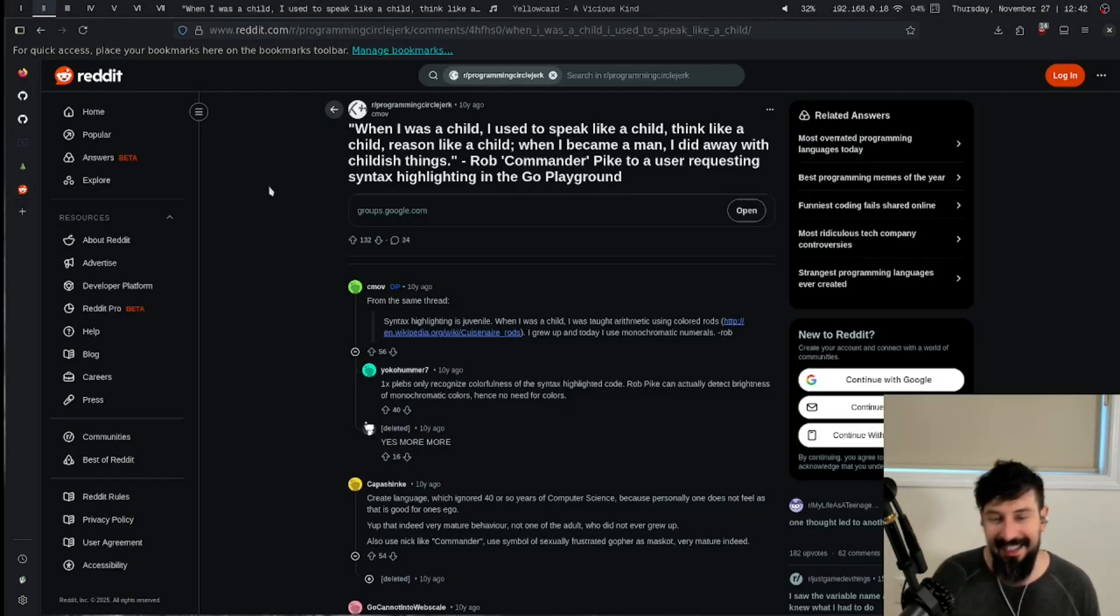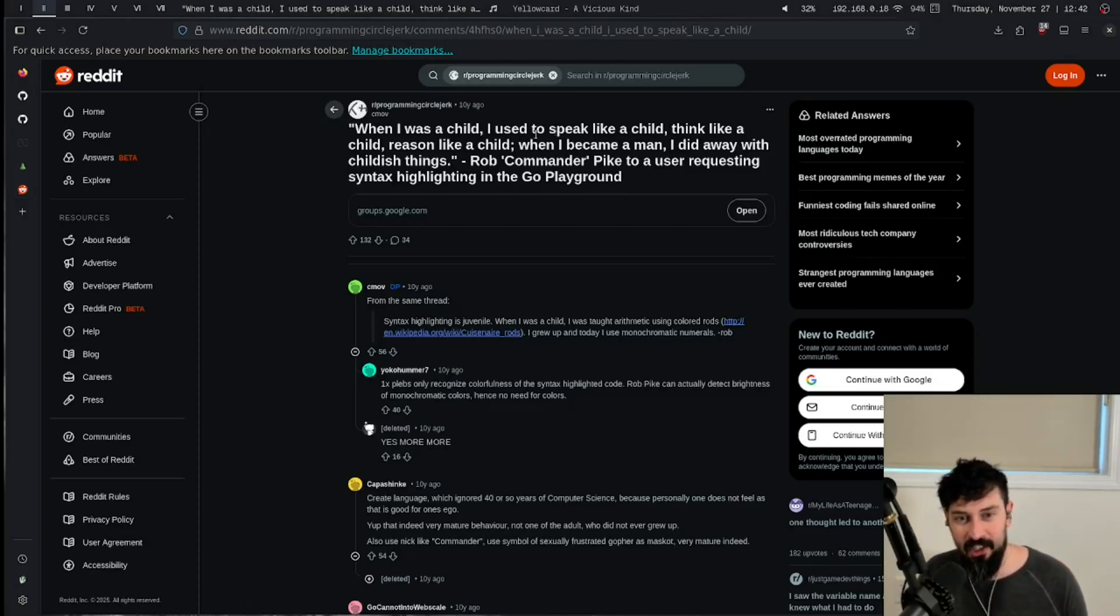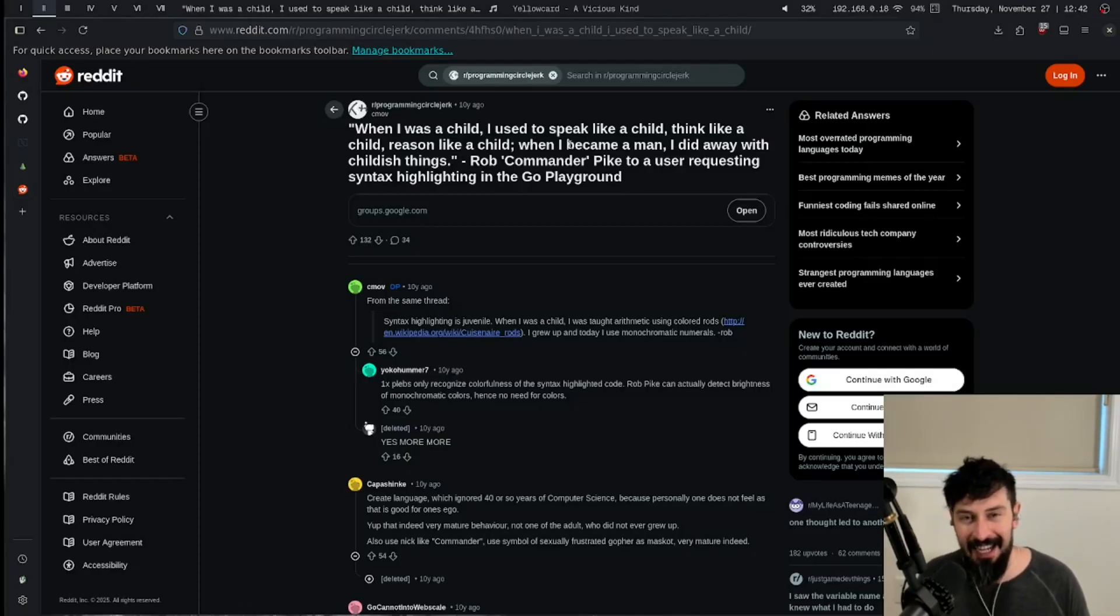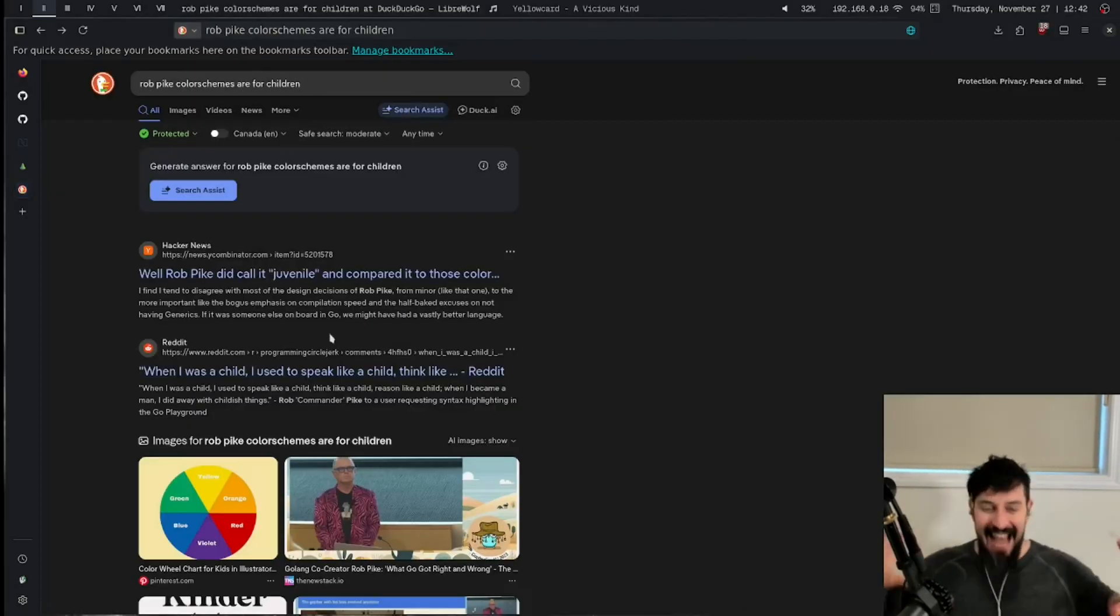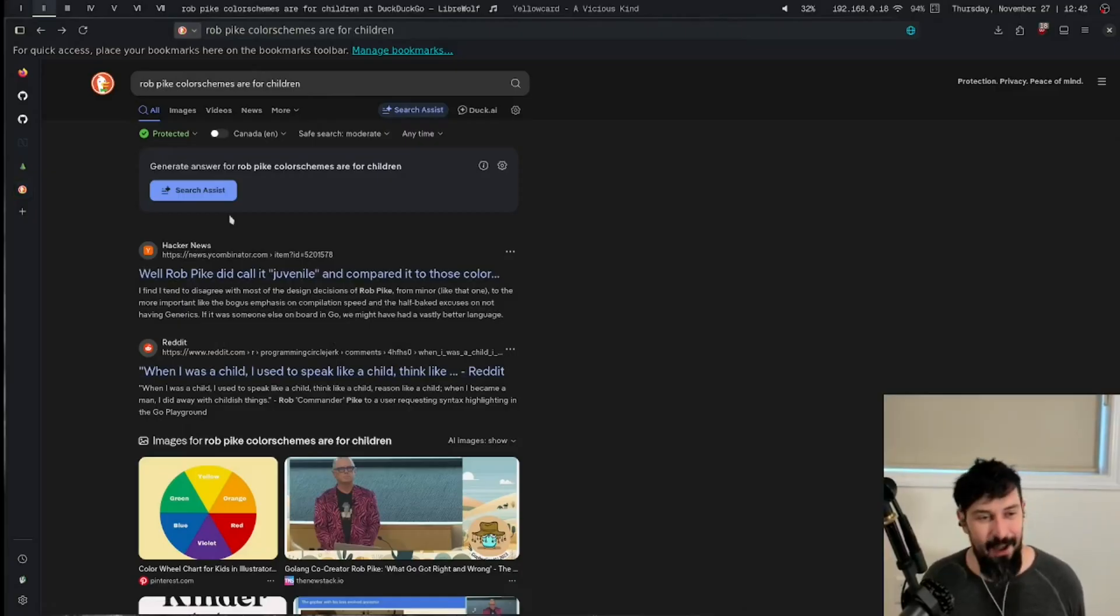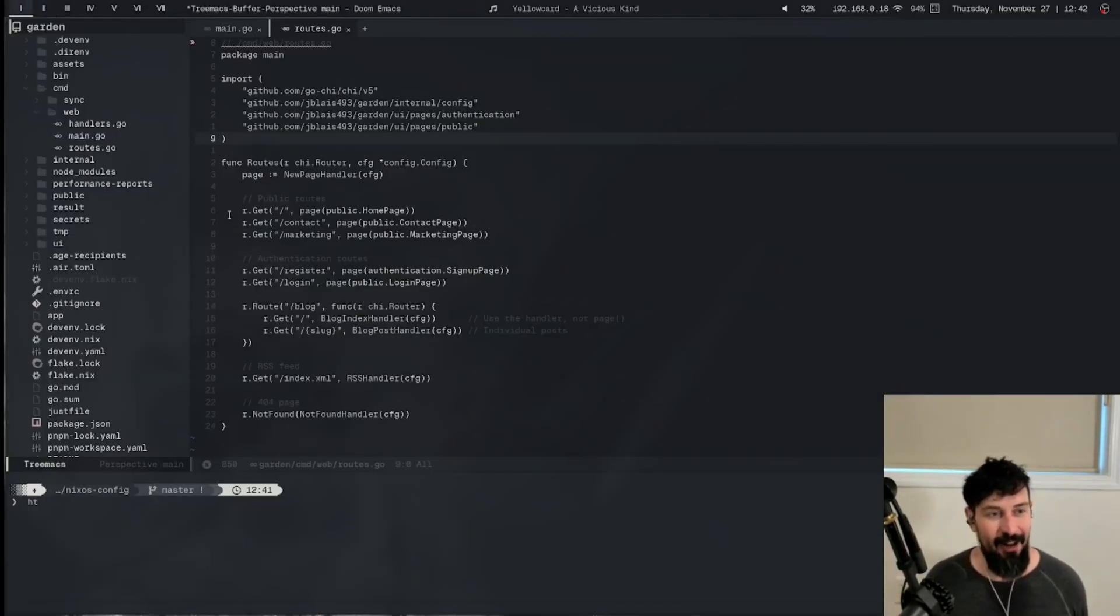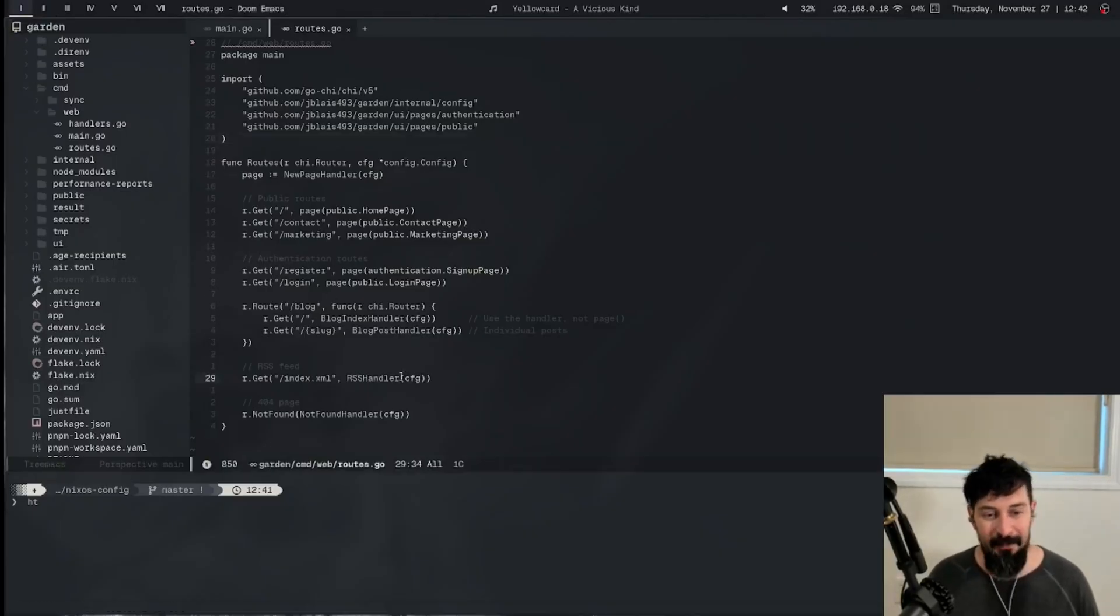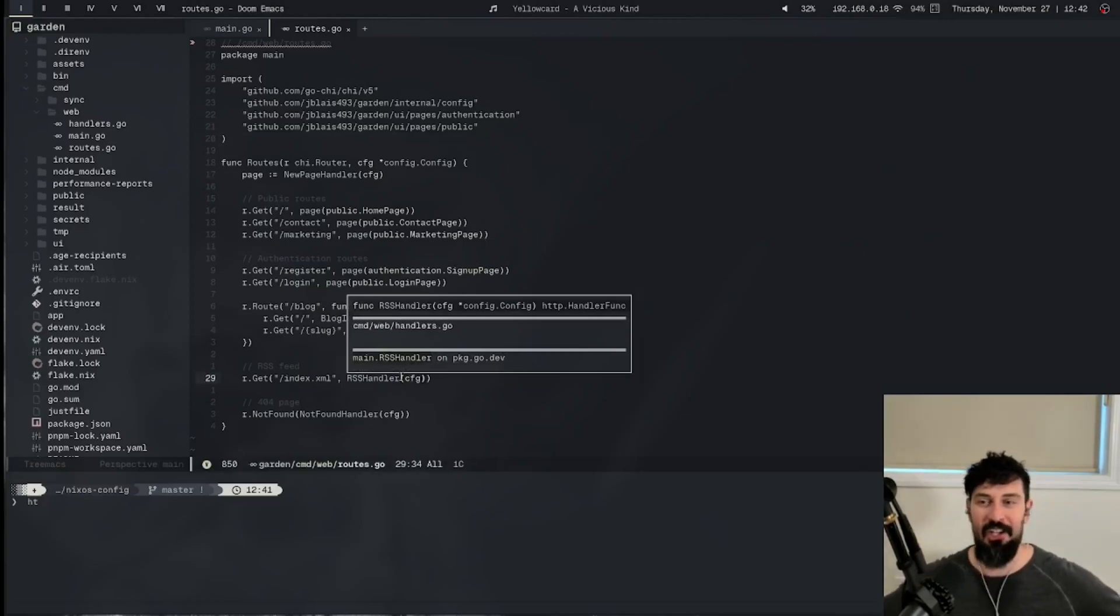And here you go. When I was a child, I used to speak like a child, think like a child, reason like a child. When I became a man, I did away with childish things. Rob Pike on syntax highlighting in Go Playground. There's not exactly my sentiment on syntax highlighting and all that, but it's a little bit more so that you're not distracted. I don't actually use TreeMax all the time, but I'm just using it for the example here. But yeah, that's the color scheme in a nutshell.